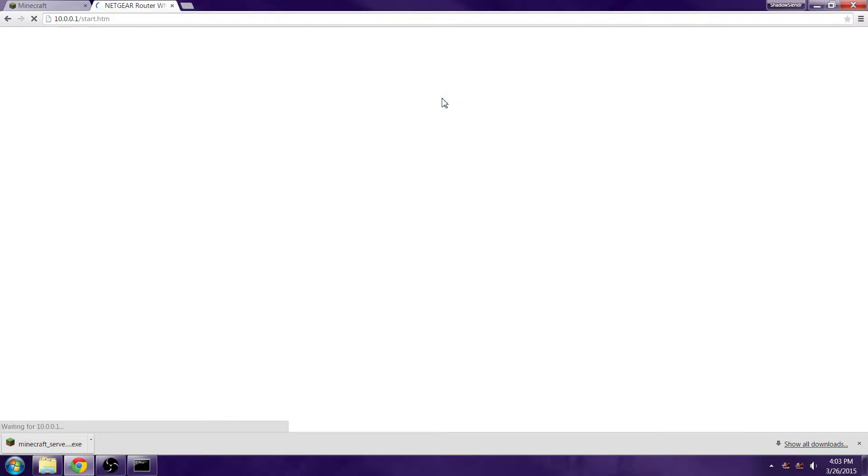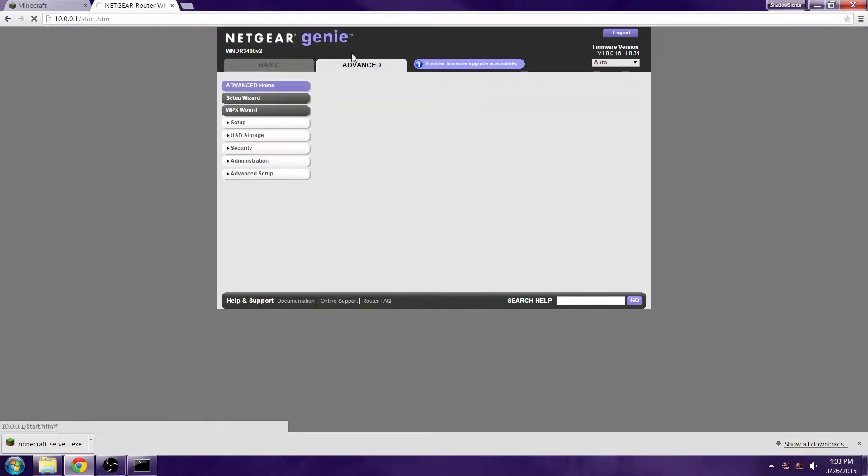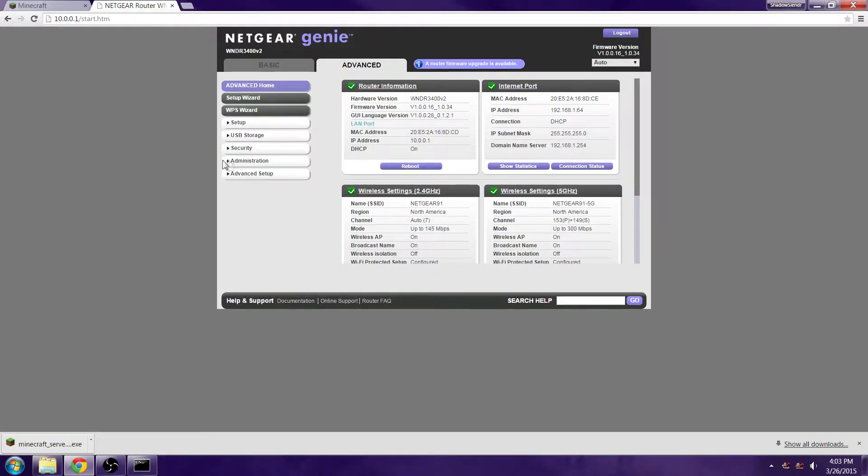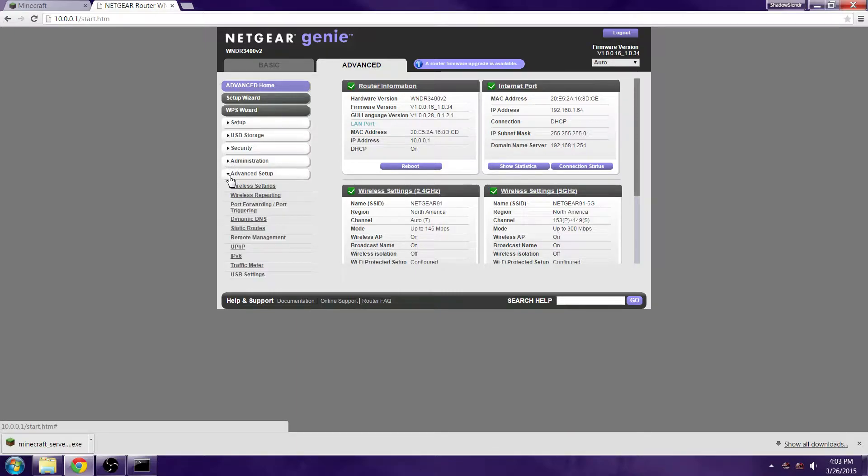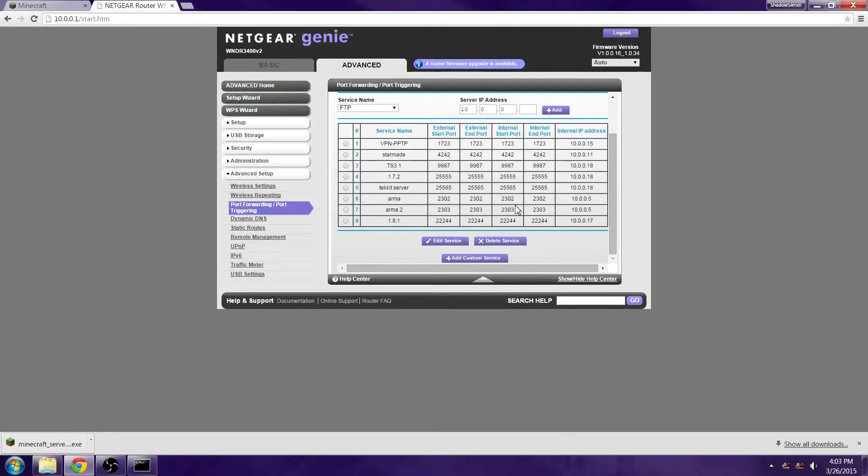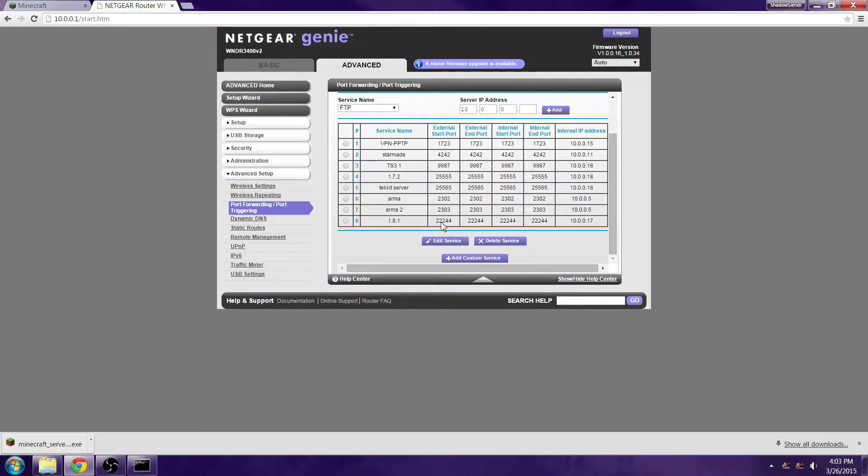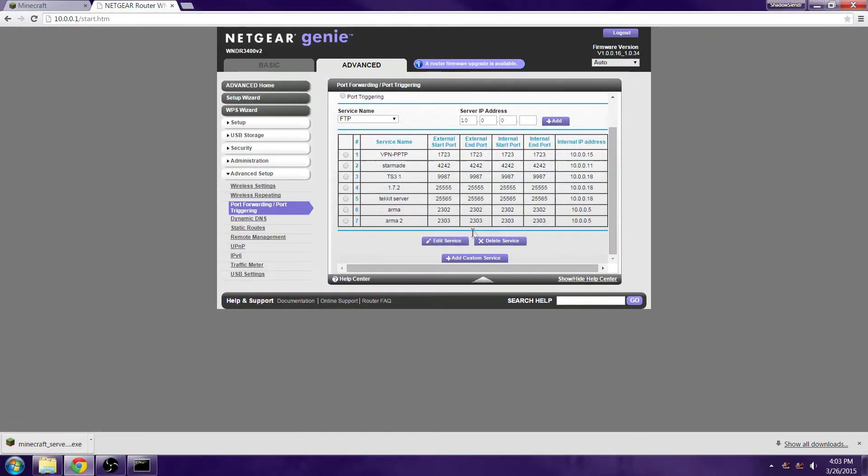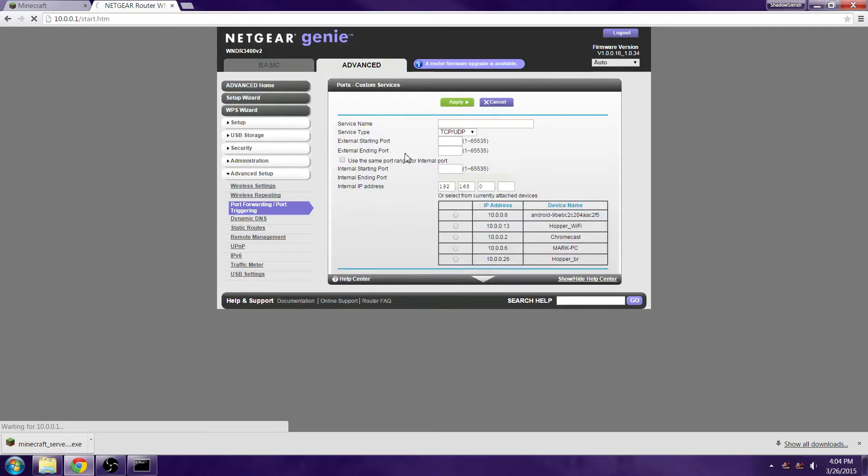For mine I have a Netgear, so I'm going to click on Advanced, go down to Advanced Setup, go to Port Forwarding and Port Triggering. Right here is basically all your port forwarding. I have something for 22244, so let's delete this real fast just to show you guys.